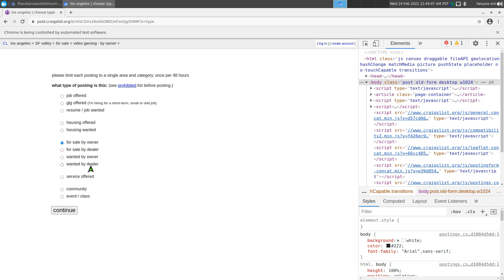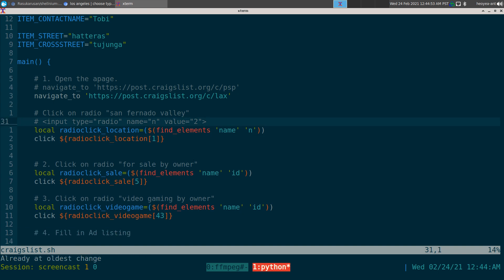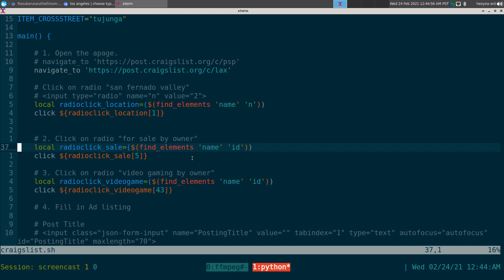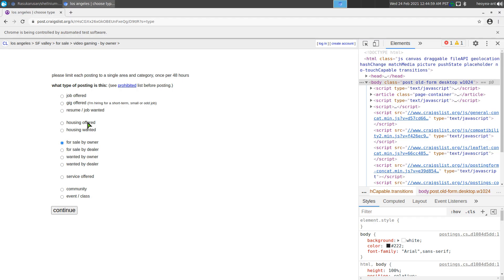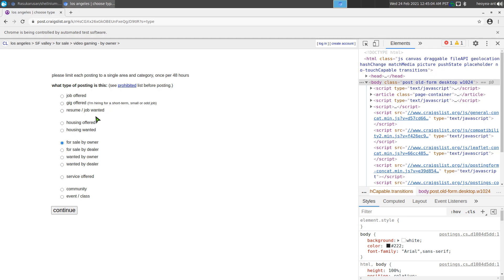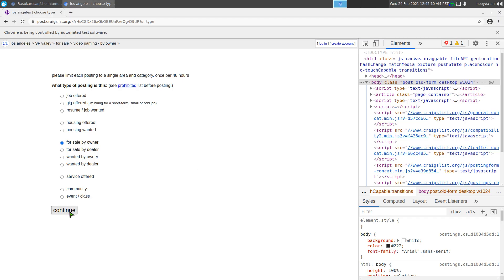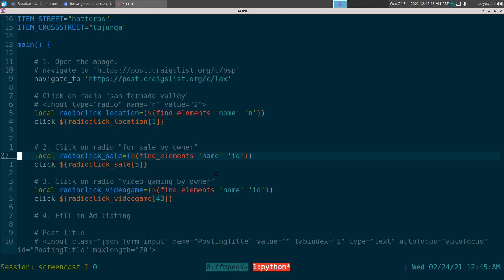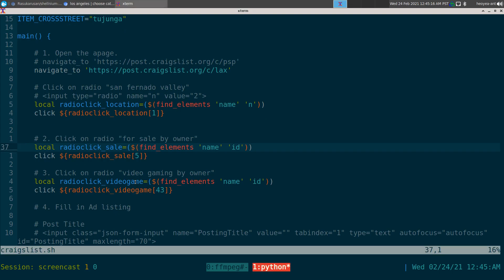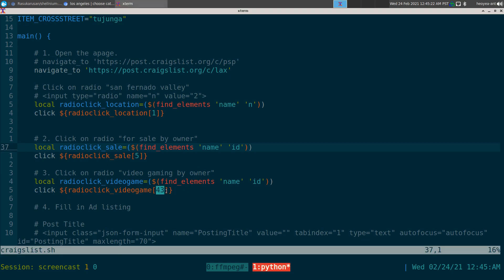Same thing with the next step — the names are the same so we use an array again and click index five this time. Same process continues: there's a longer list but the general id is the same, so we click on index 43 for the video games section.